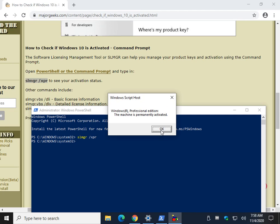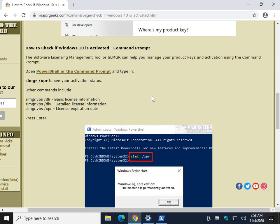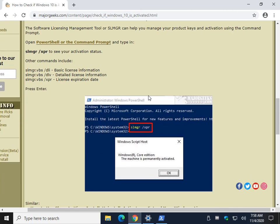And as you can see, it's permanently activated, so I never have to worry about it. Now, just for kicks while we're here, you can get more information by knowing these switches. A switch is what is after the forward slash.